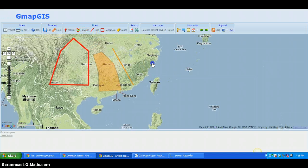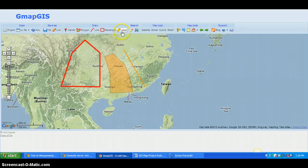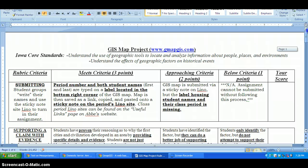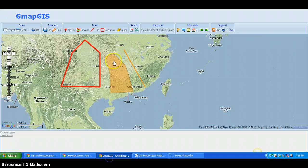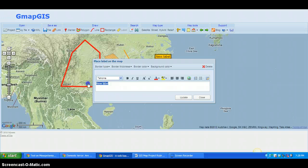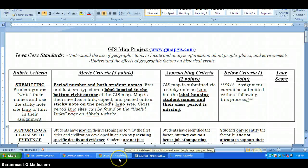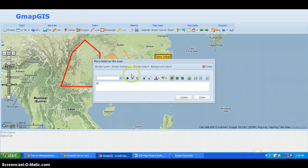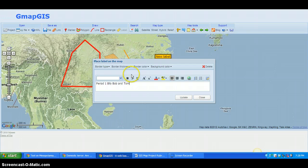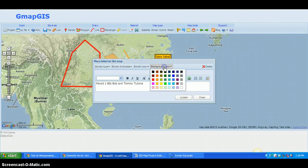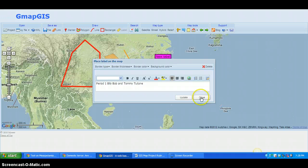One of your rubric requirements is to add a label. Click the Label button, then refer to your rubric — you need your period number and both student names. For example: Period 1, Billy Bob and Tommy Two-Tone. Click Update; you can change the color if you want, but you don't have to. Click Close.